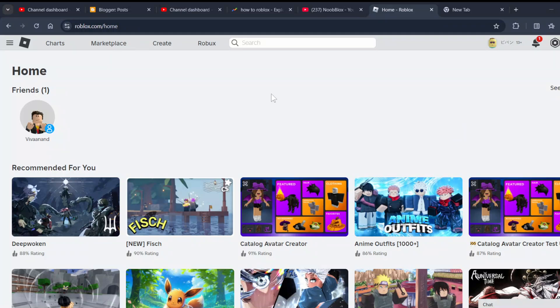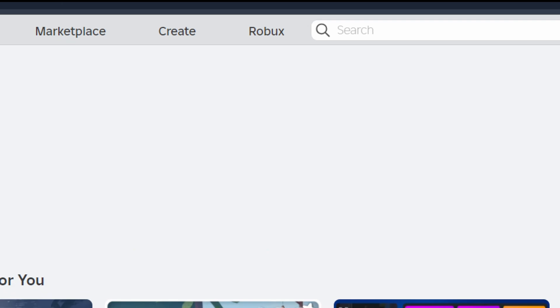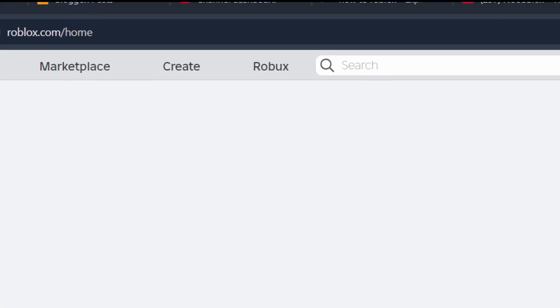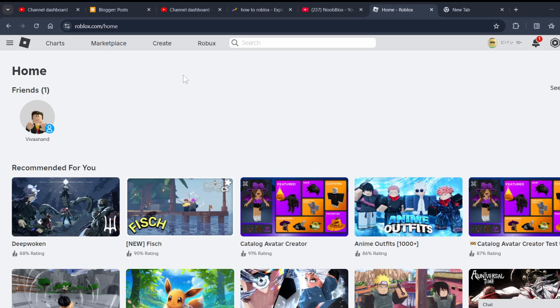Hi everyone, in this video I'll be telling you how to make a game pass on Roblox. First of all, you have to open roblox.com on browser. Now you have to click on this Create tab over here when you log in. Once you log in and click on this Create tab, it will take you to the dashboard.